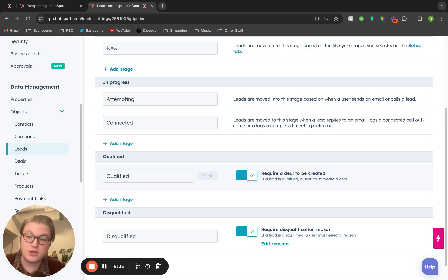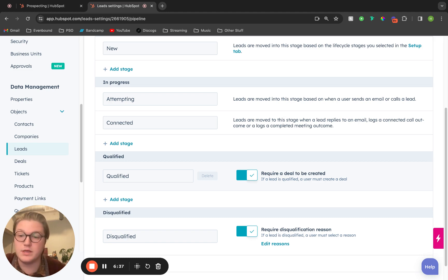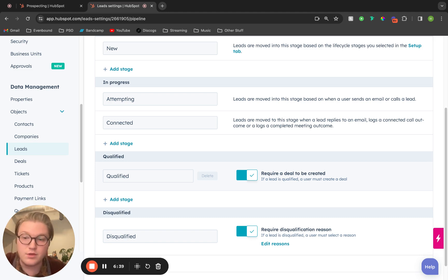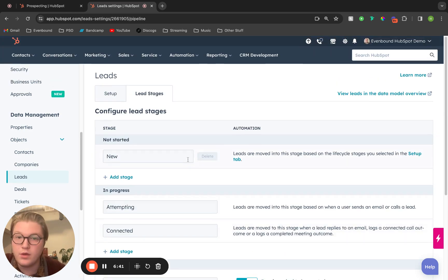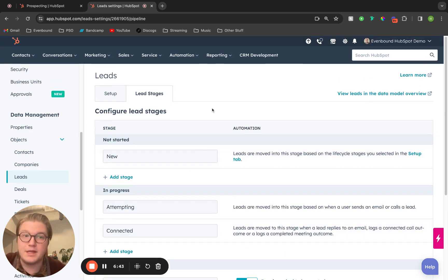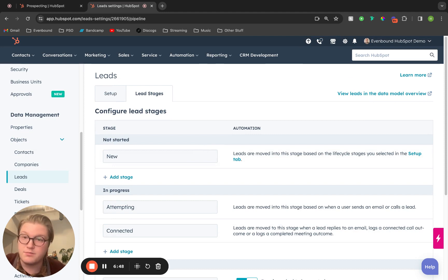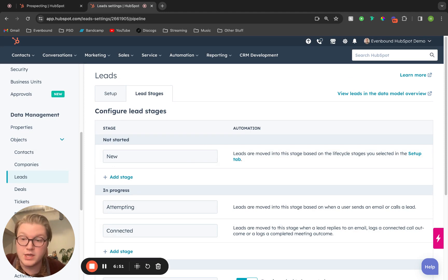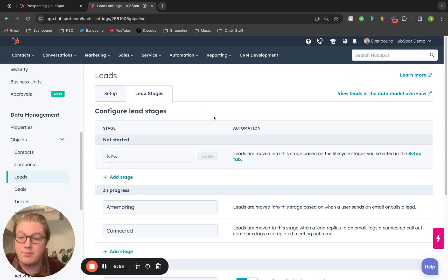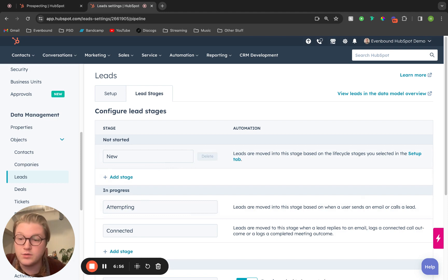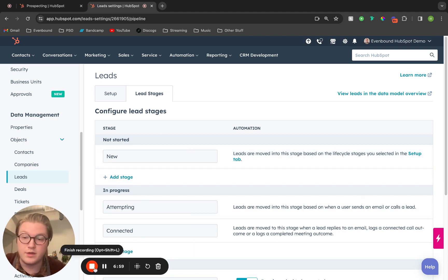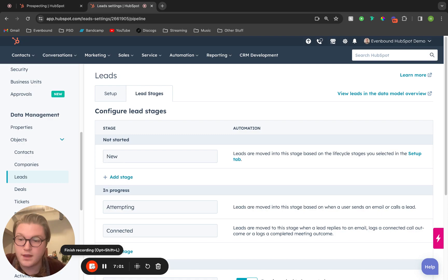So that's a crash course on the prospecting tool inside of HubSpot and how you can make it work for you. If you need any help implementing this for your HubSpot instance or figuring out how to set up your leads or prospecting information, Evenbound is happy to help. Hope this helped you understand how the tool works and how you can utilize it within your day-to-day activities. Have a great day.